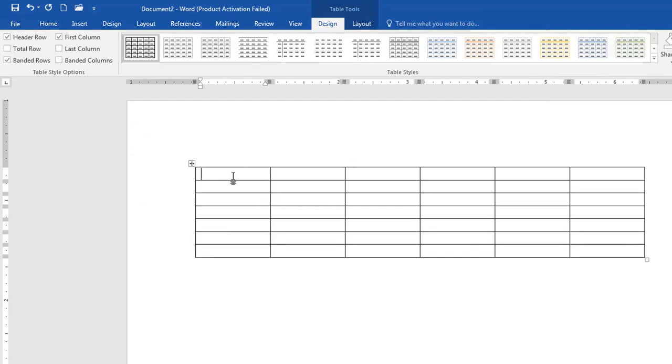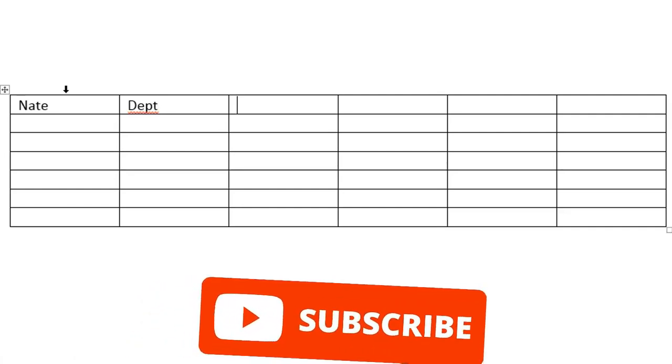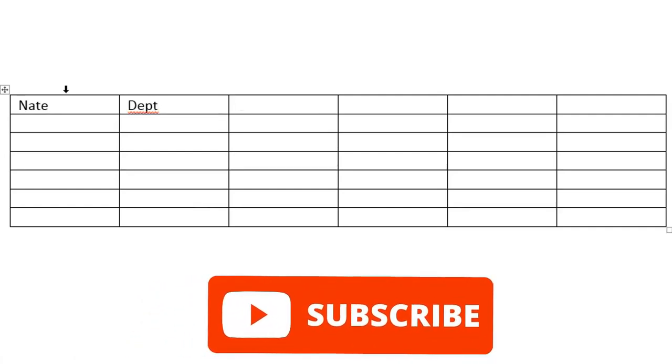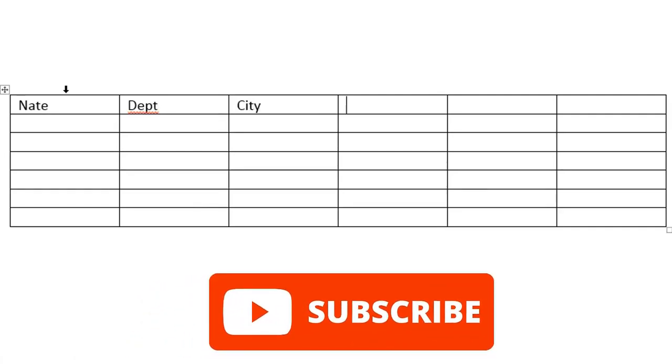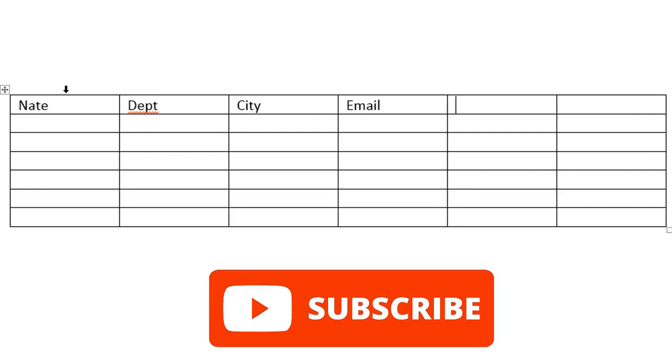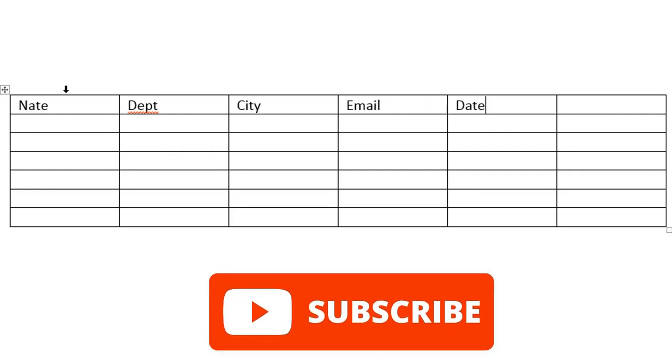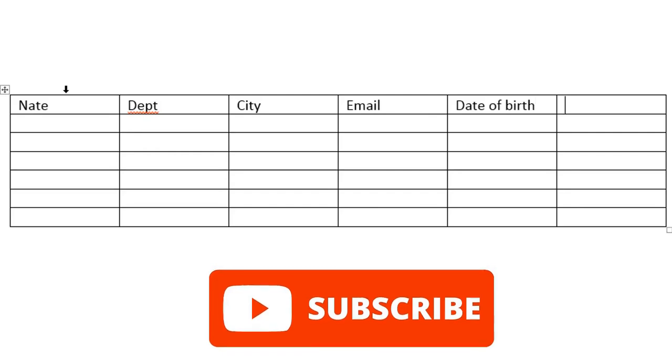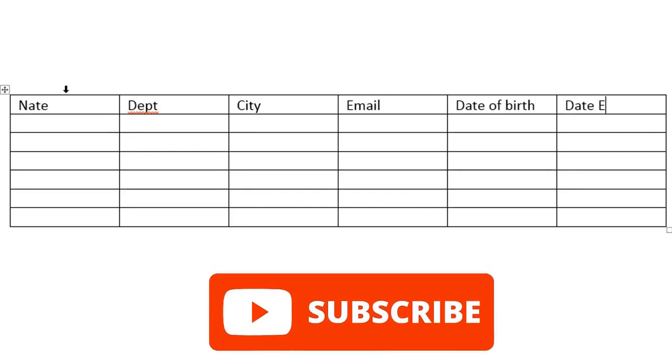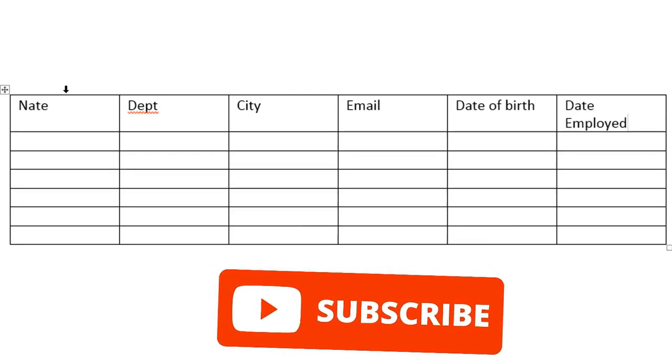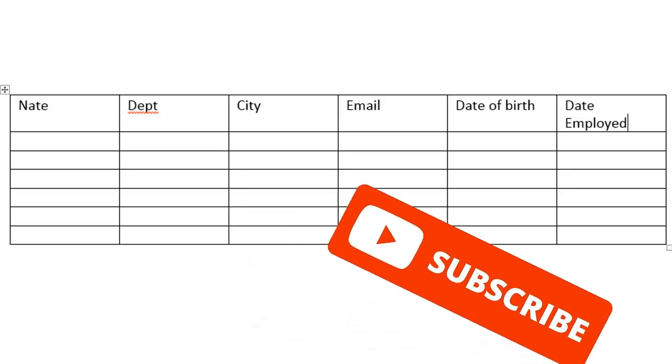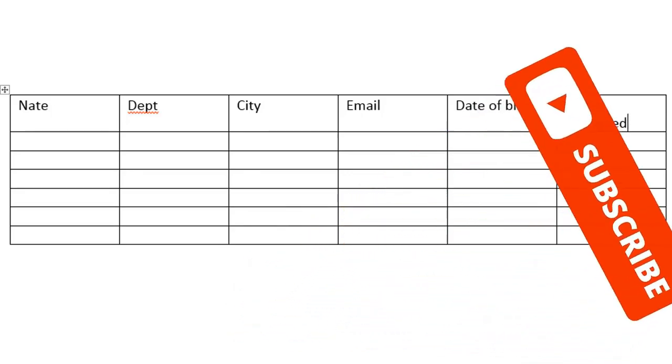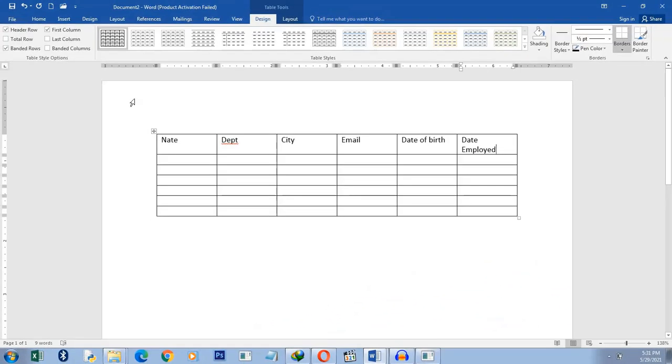And then you can start filling it with data. For instance, I can type here, name, department, city, email, date of birth, date employed. You see it. So it's straightforward. You've just created a table. Now that is one method of creating a table.